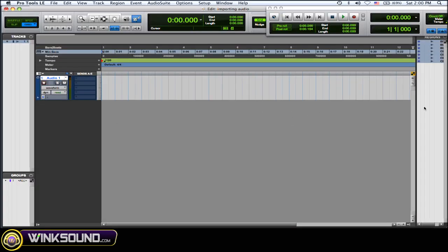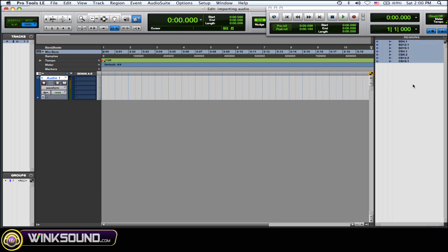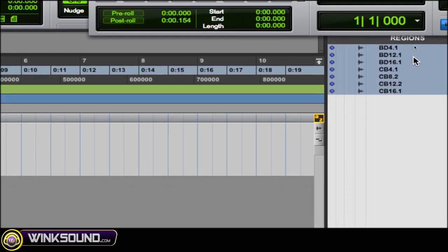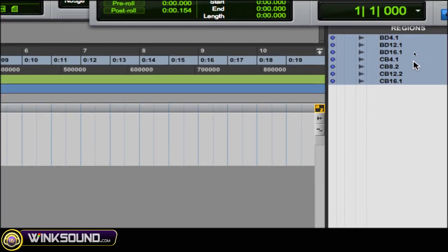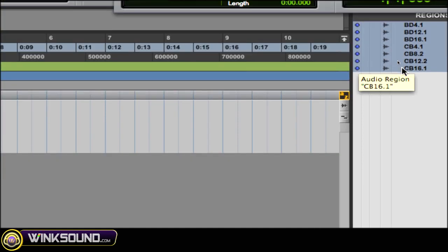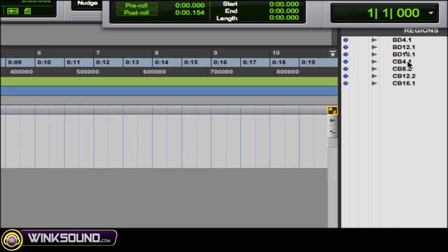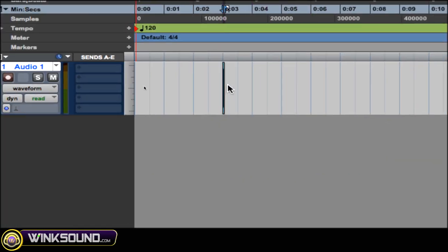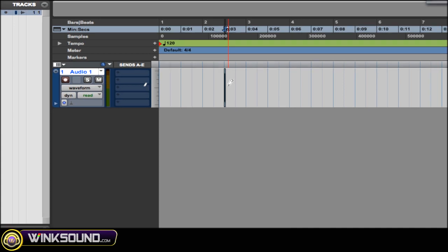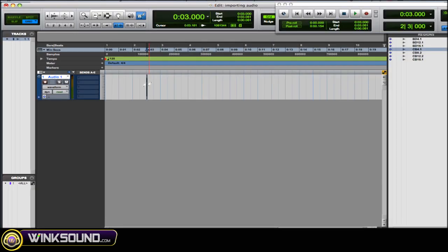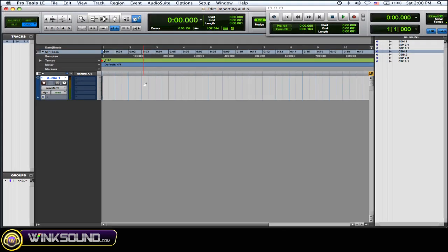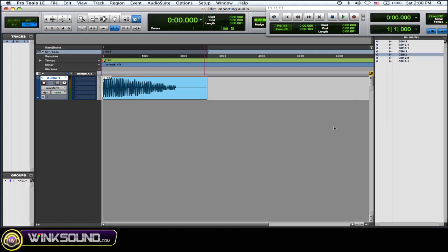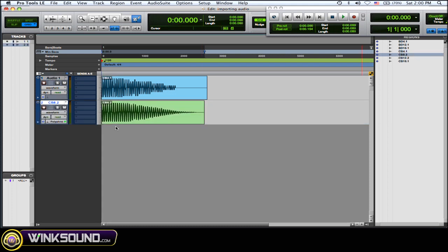Okay, so now as you can see in my regions list, there's all my imported audio. Now I can click on one and drag it into audio track. And as you can see here, or you can click on one, drag it to the empty space, and then drop it, and it'll create a new track for you.